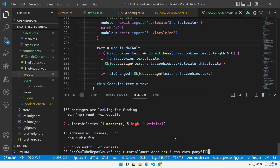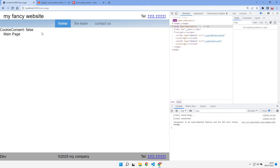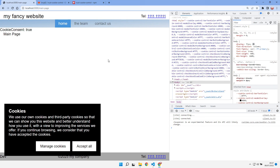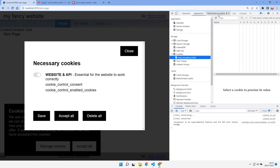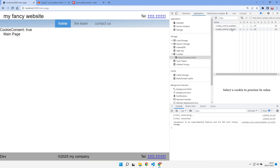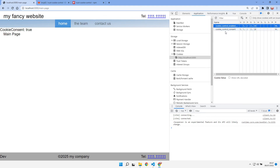Let's run this up again — and there we are, cookie consent is up and running. We can go in and manage cookies, see the cookie values we set up in nuxt.config, and all the buttons work exactly the same. Coming over to the Application tab and clicking accept all, we see the cookies appear and cookie consent disappears — all functioning as expected.